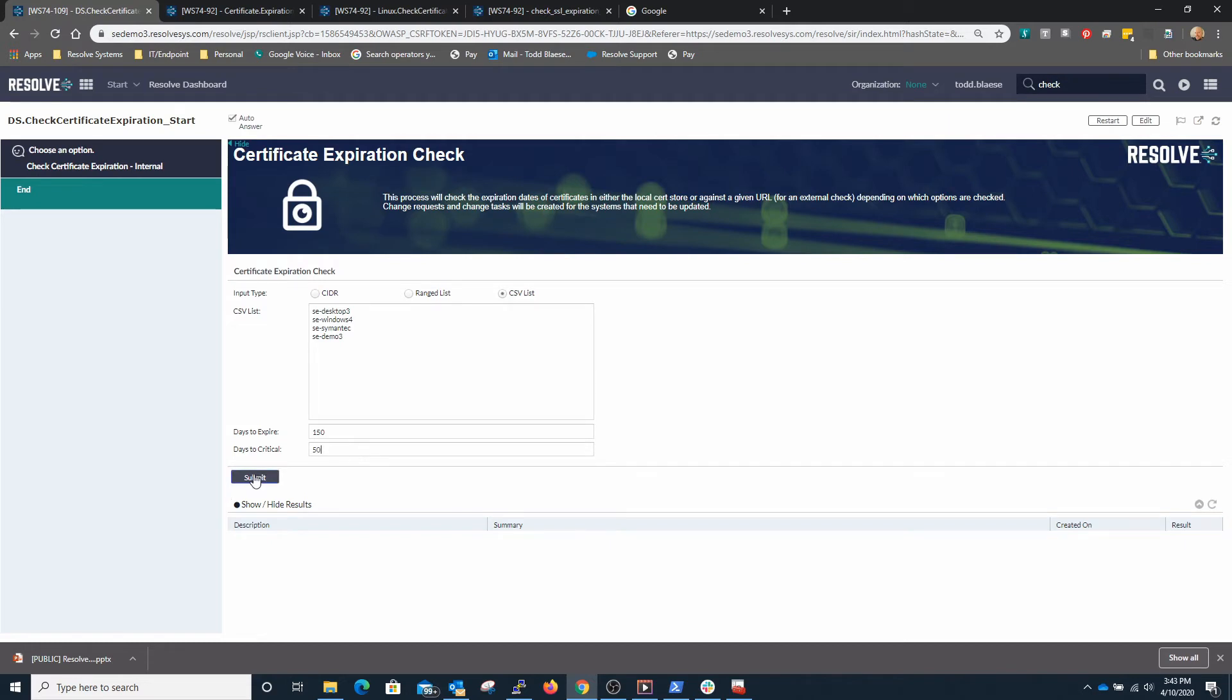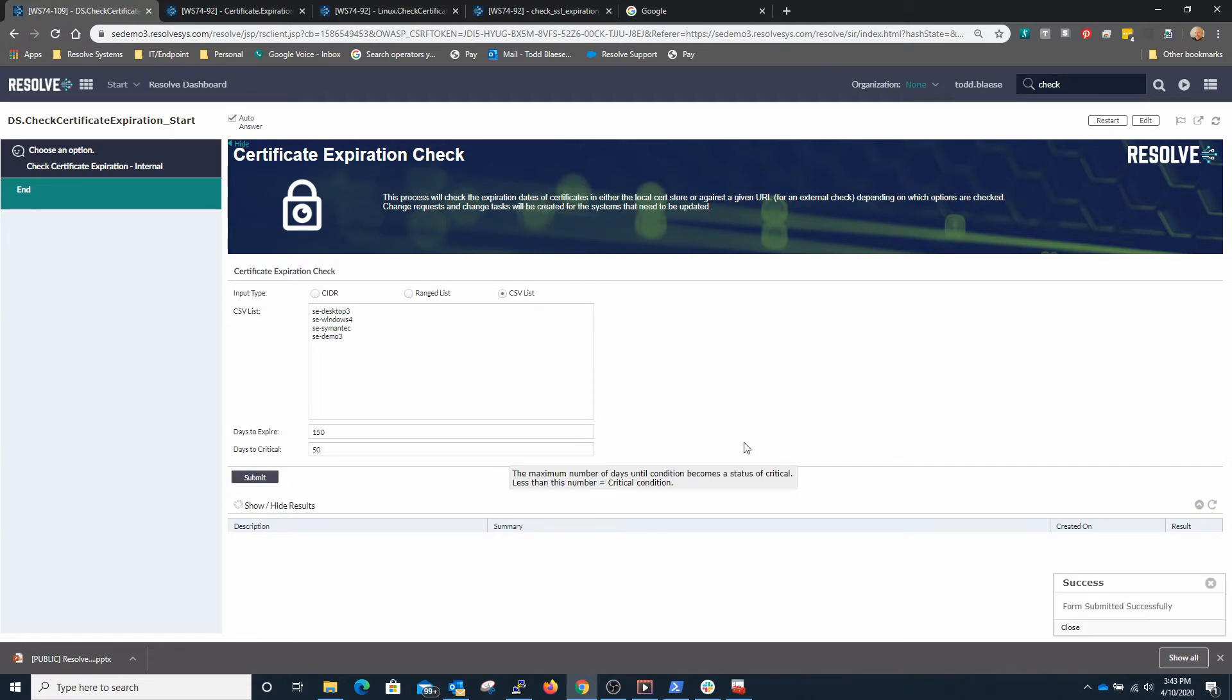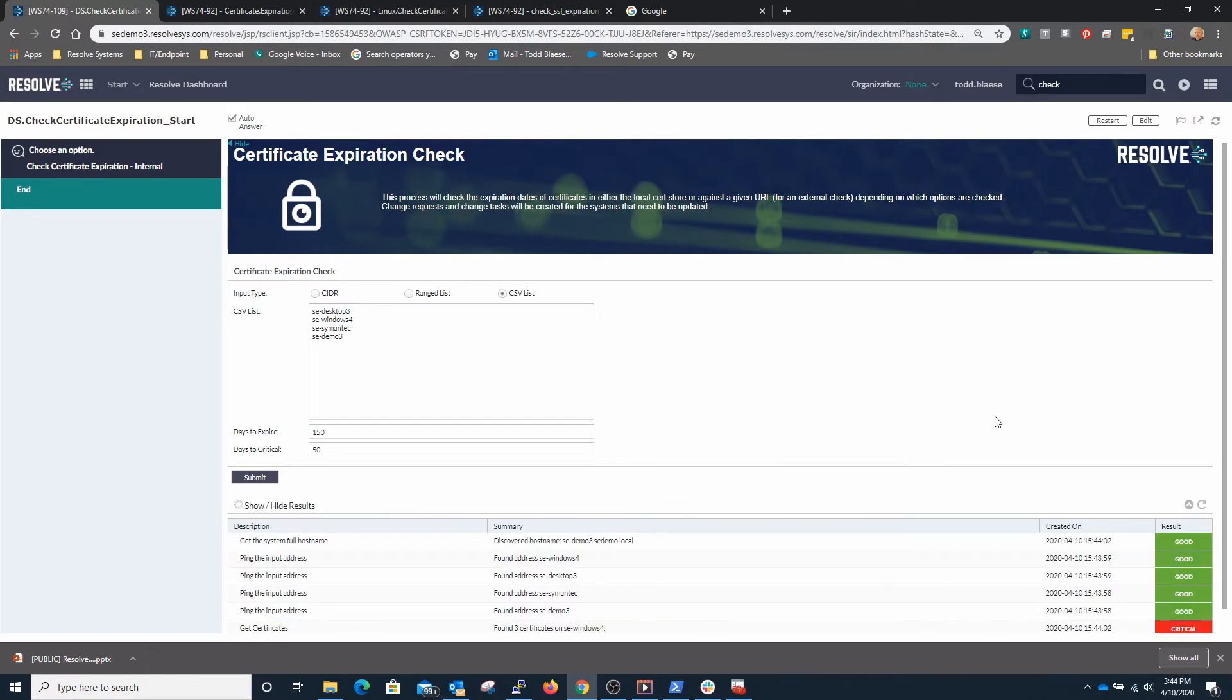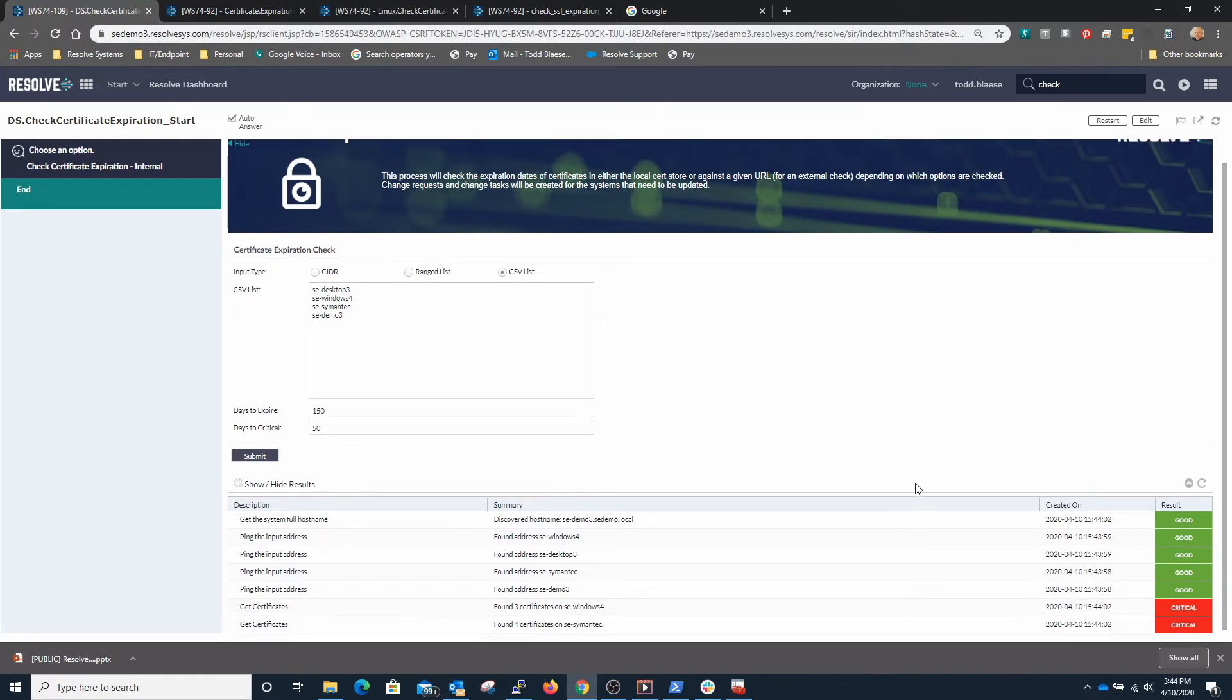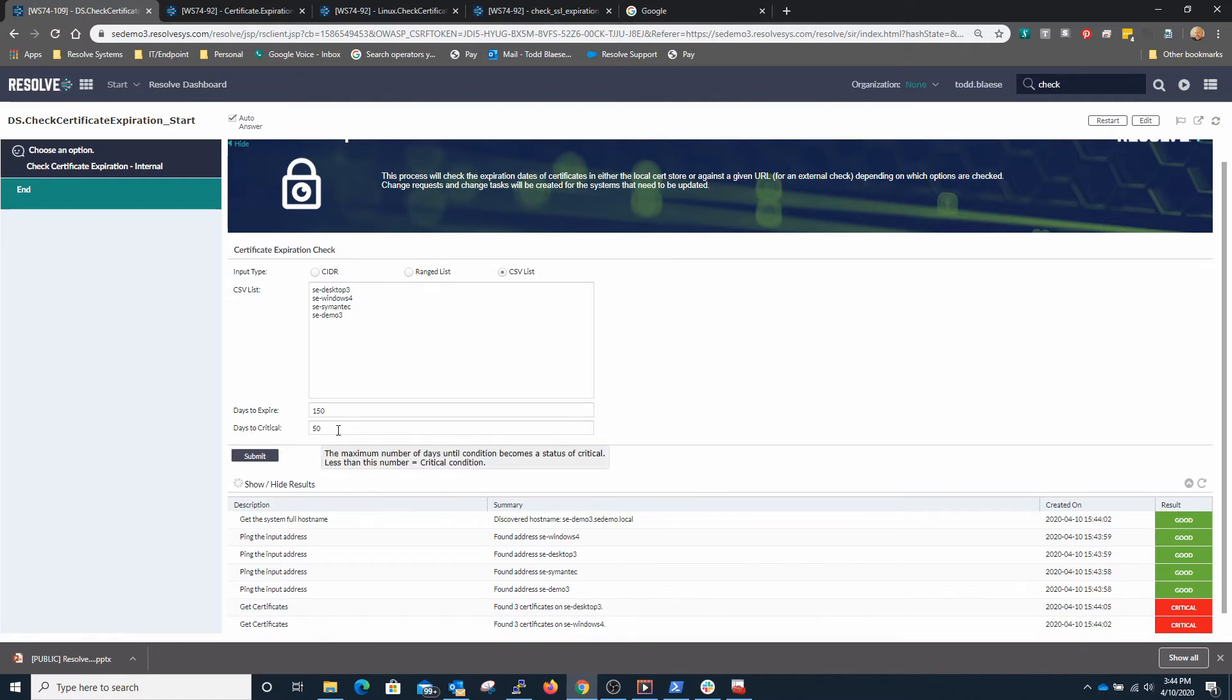So all I need to do is hit the submit button and that will kick off the automation behind the scenes to go out and identify those systems first of all and then check for the certificates on those systems to see which certificates meet the criteria of 50 days or less until they expire.